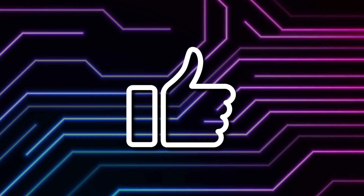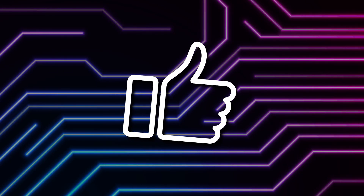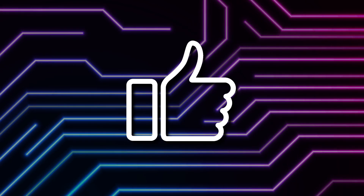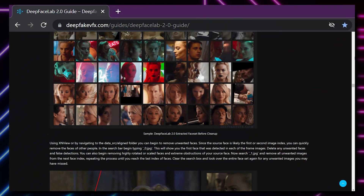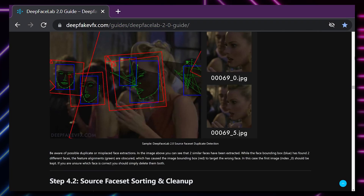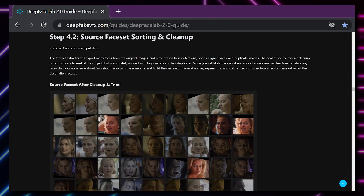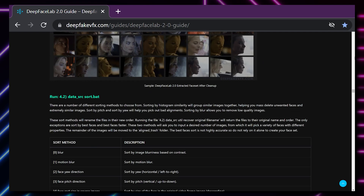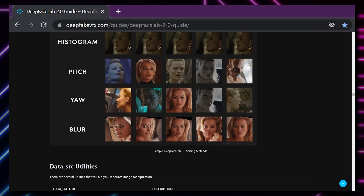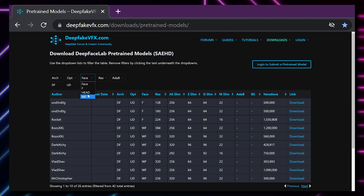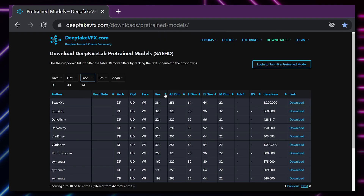Well, that's all for now on XSEG. If you found this video useful, go ahead and give it a like. Then head over to deepfakevfx.com where I've got a full DeepFaceLab 2.0 guide along with models and face sets you can download for your deepfakes. I'll see you next time.